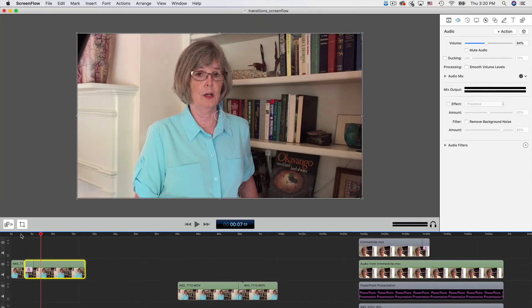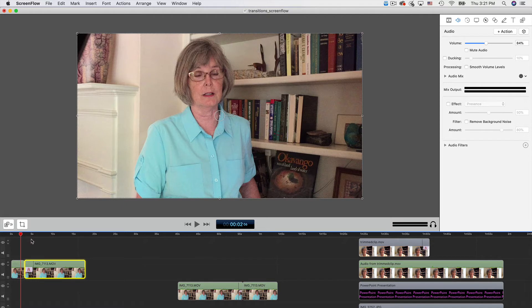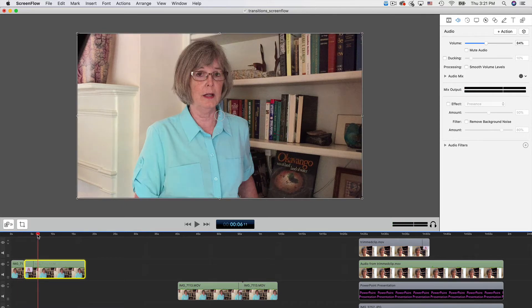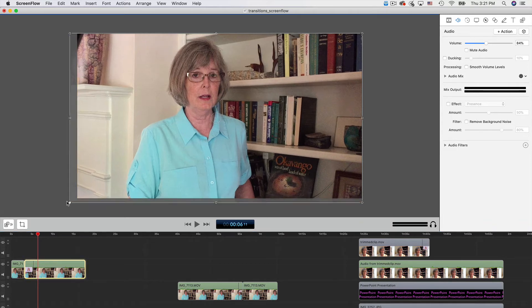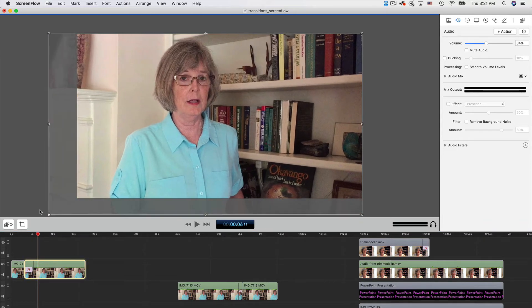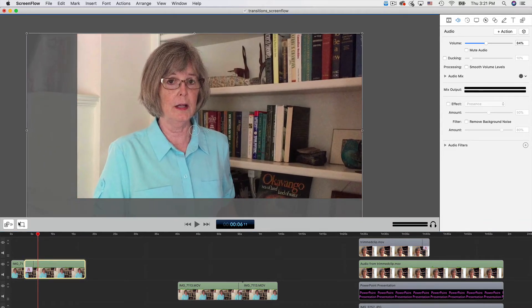We can do one more thing that makes this transition look planned rather than a coverup of an error. And that is to rescale the second clip like so. Select it and drag a corner to resize. And then reposition so that my eyes are in the same position in the frame.